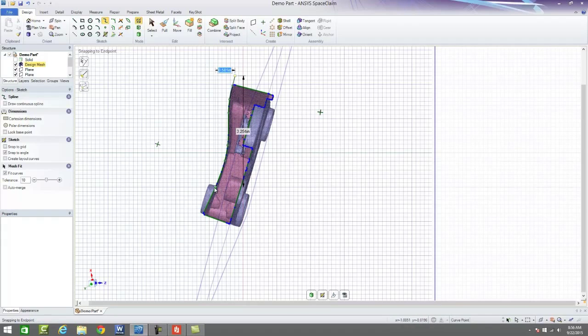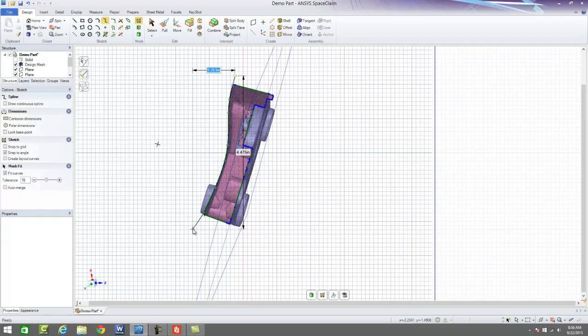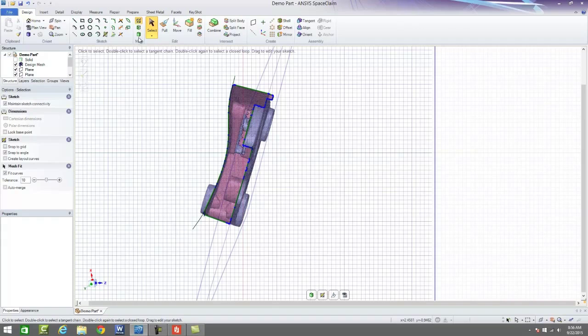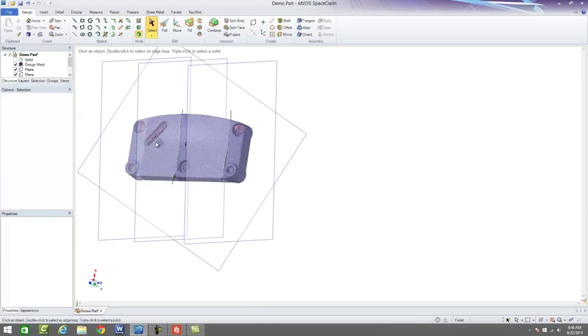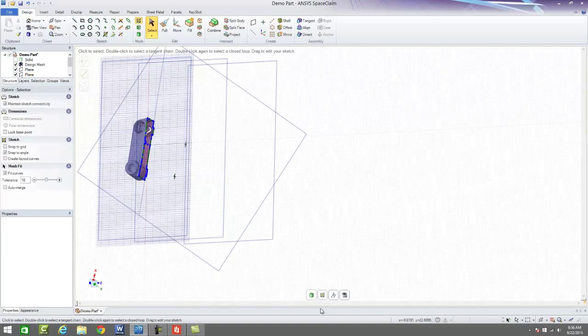So we'll just finish these two splines off and then from there we'll go ahead and move on to transferring this to our CAD.